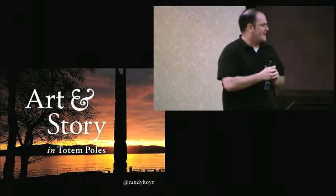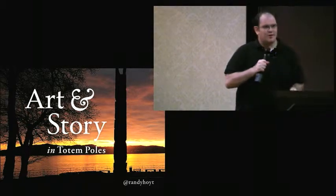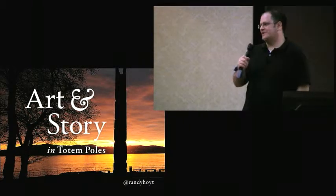My name is Randy Hoyt. My day job, I'm a web developer, but on the side I'm what I call a myth enthusiast. So today I'm going to share a little bit about that hobby: art and story from traditional cultures.